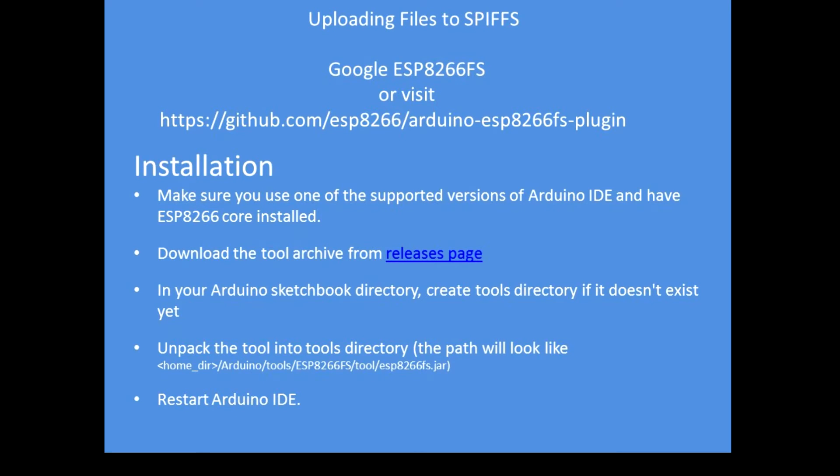There's a fairly detailed set of instructions on the GitHub web page. Here's the link and the instructions verbatim. It's fairly straightforward: download the add-on tool, copy it into a folder, and start your IDE.